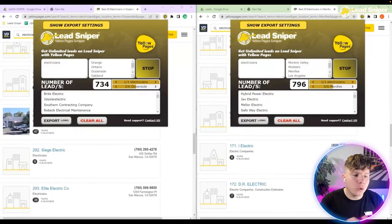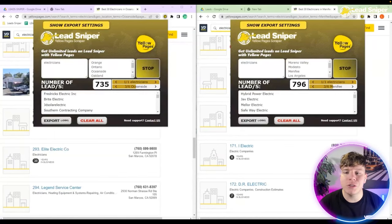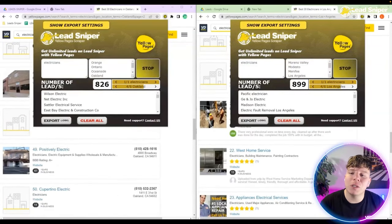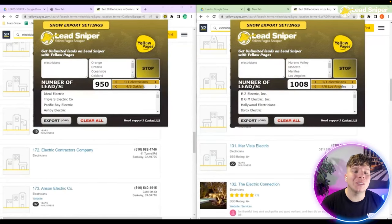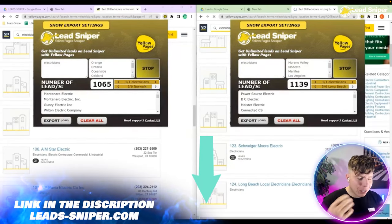If you're going through the Yellow Pages trying to find electricians or anything in your niche, this is the tool you need. I'm going to show you exactly how to download and export the information as well.